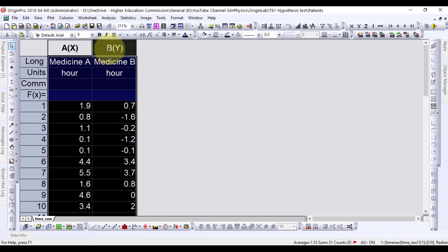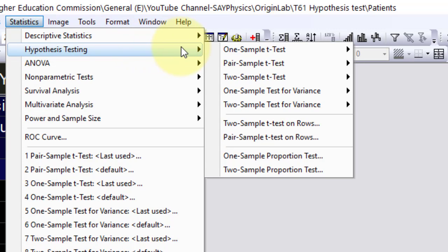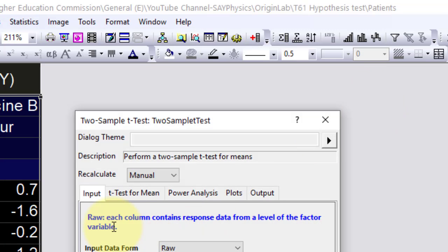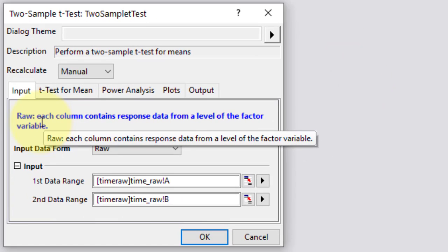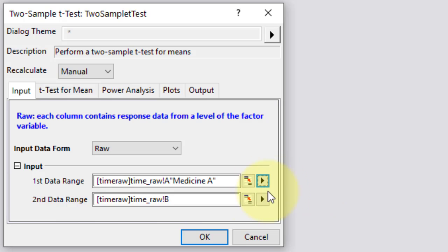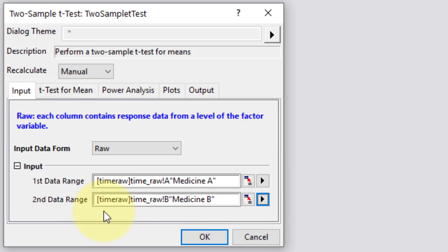Select both columns A and B, go to Statistics, Hypothesis Testing, Two Sample t-test, Open Dialog. From the prompted menu, in the input table, under input data form, raw is to be selected. In input, in the first data range, select column A, while in the second data range, select column B. Rest of the tables will remain at their default values. Click OK to perform the statistics.